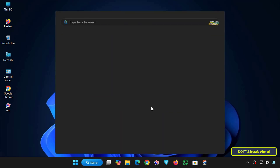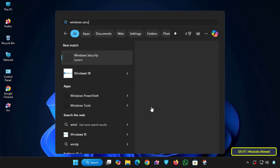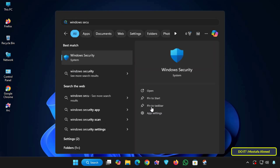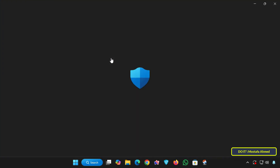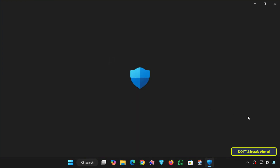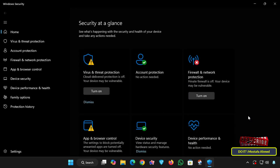To open Windows Security, click on the Start menu, type Windows Security in the search bar, and click on it to open it. This application is sometimes called Windows Defender Security Center in older versions of Windows 10.